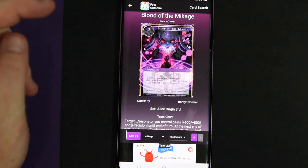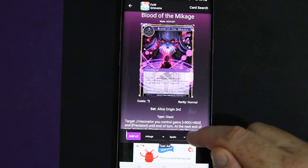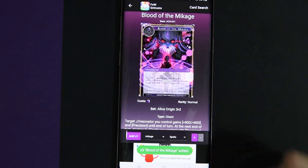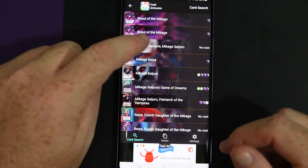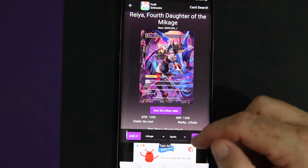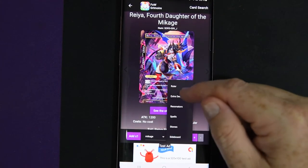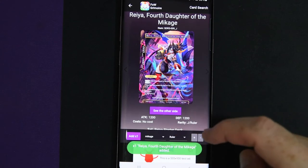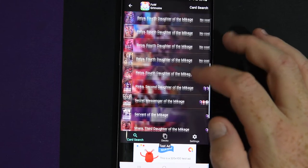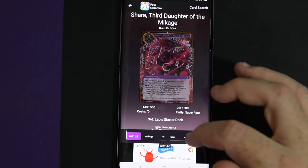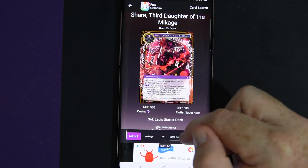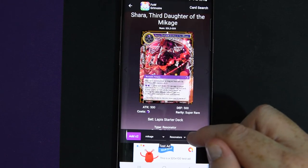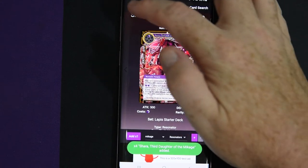Then you go back. We're going to add Blood of the Makage. So you go to spells. One, two, three. Add. And we're going to play Raya as the ruler. Since she is a Makage. So ruler. Add. And then finally we'll put in Ashara. She goes to the not extra deck. Resonators. And there's four of them. And then now I'll show you what it does.